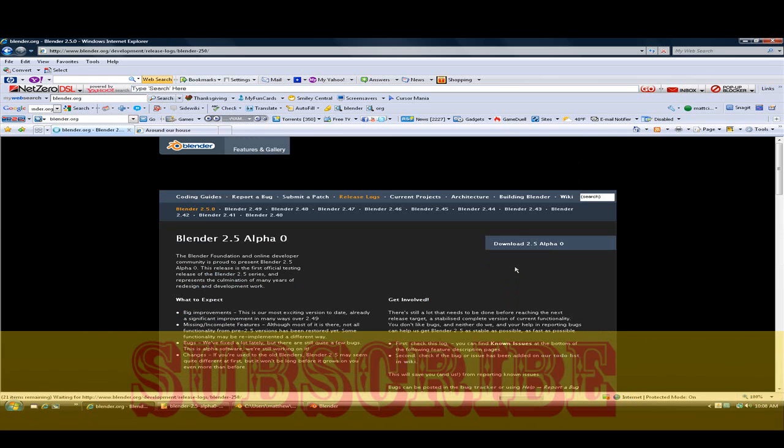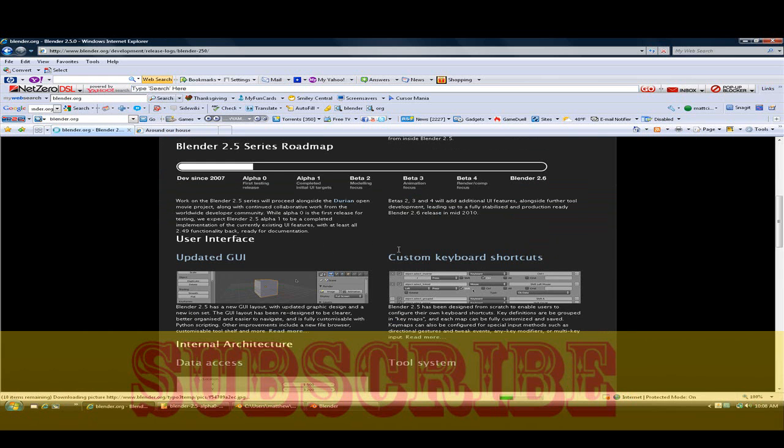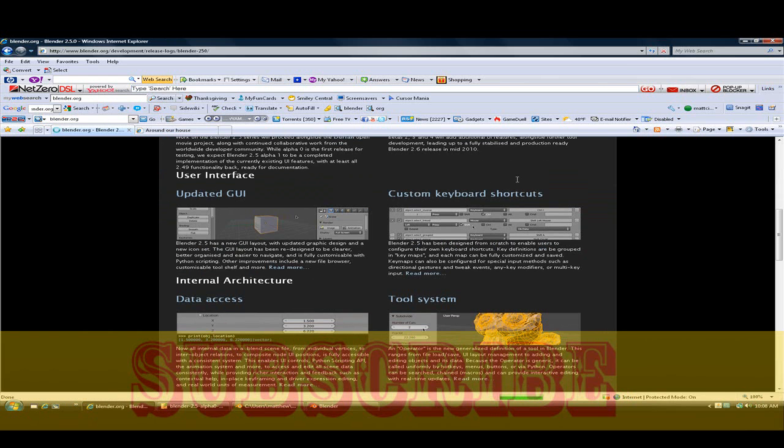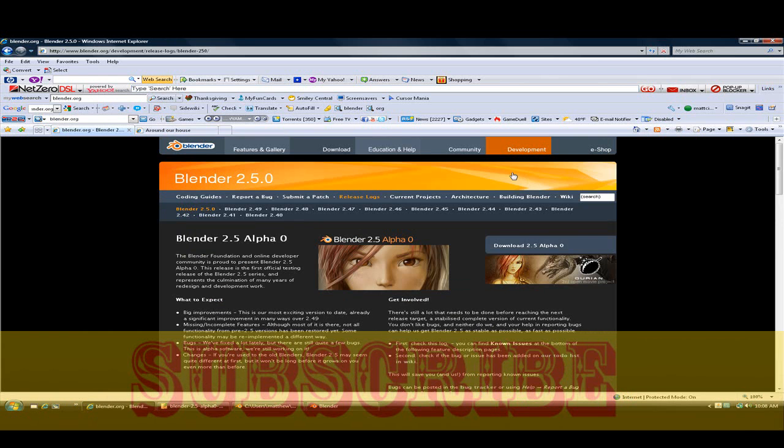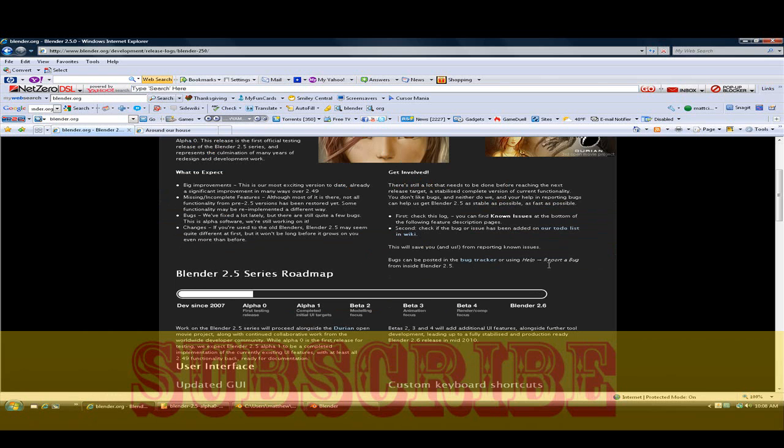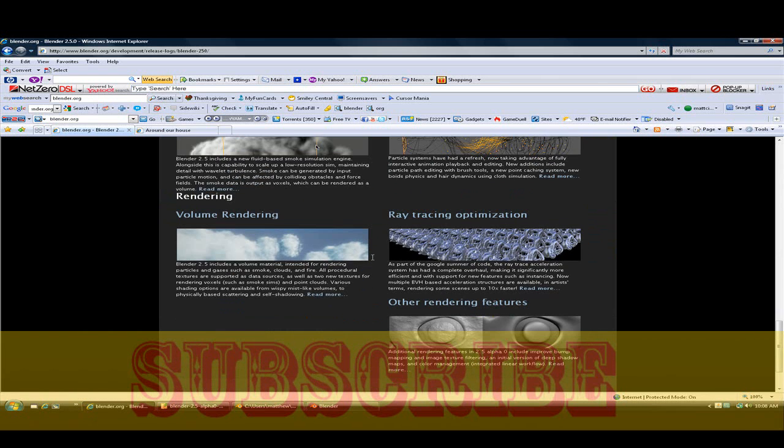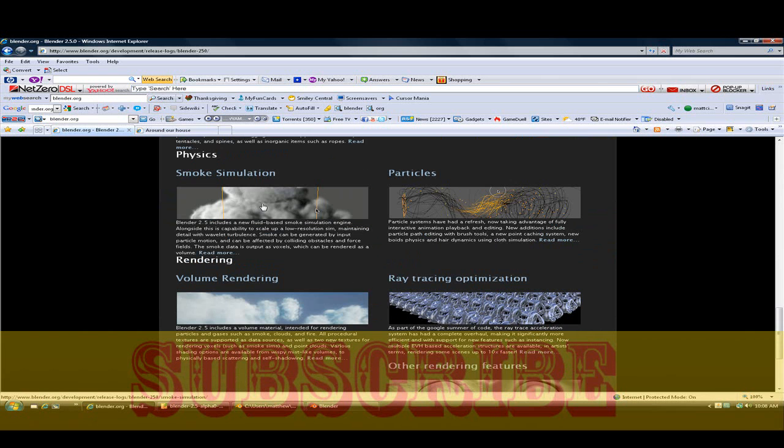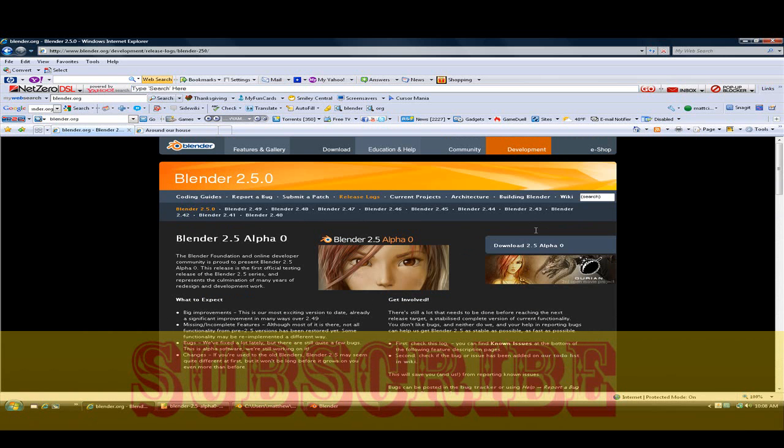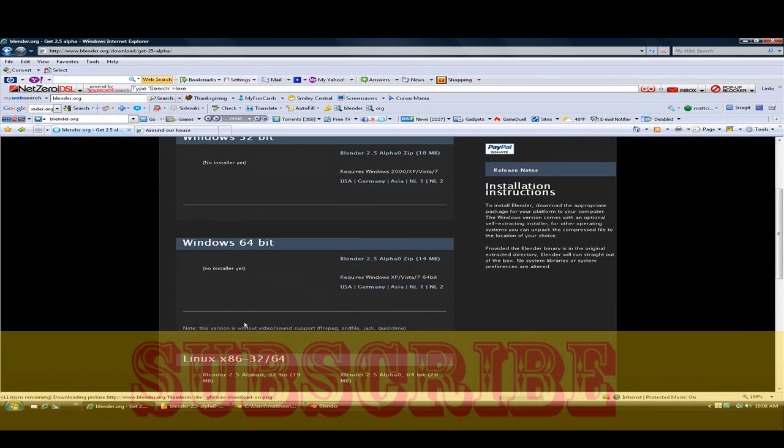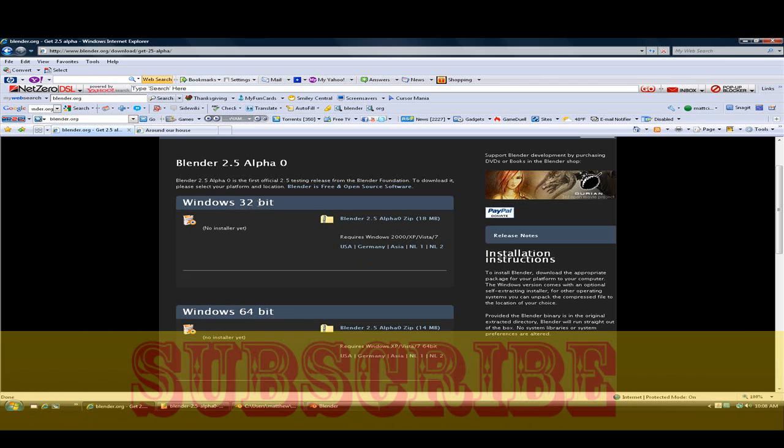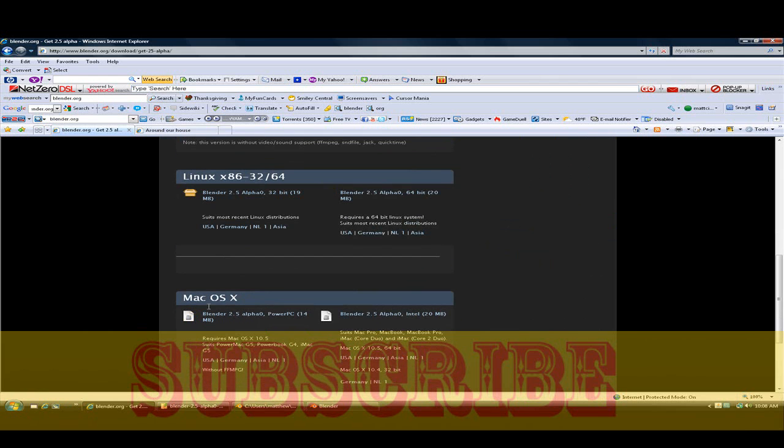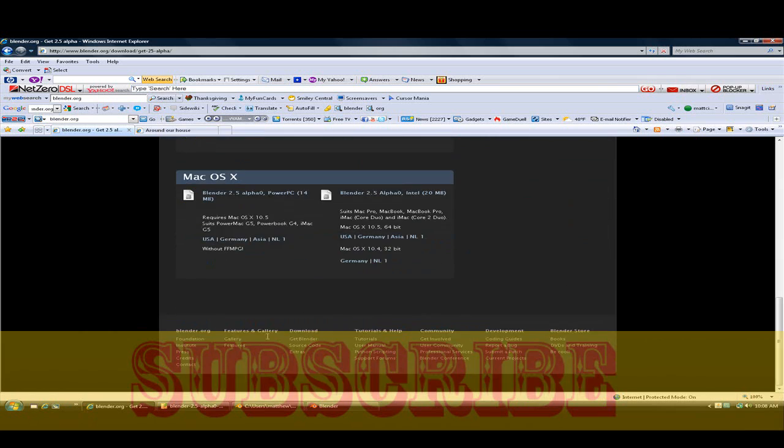By mid-2010, Blender 2.5 will be released. So check it out because I did make smoke simulation. What you want to do is click download and download what you have: Windows 32-bit, 64-bit, Linux, Mac OS.